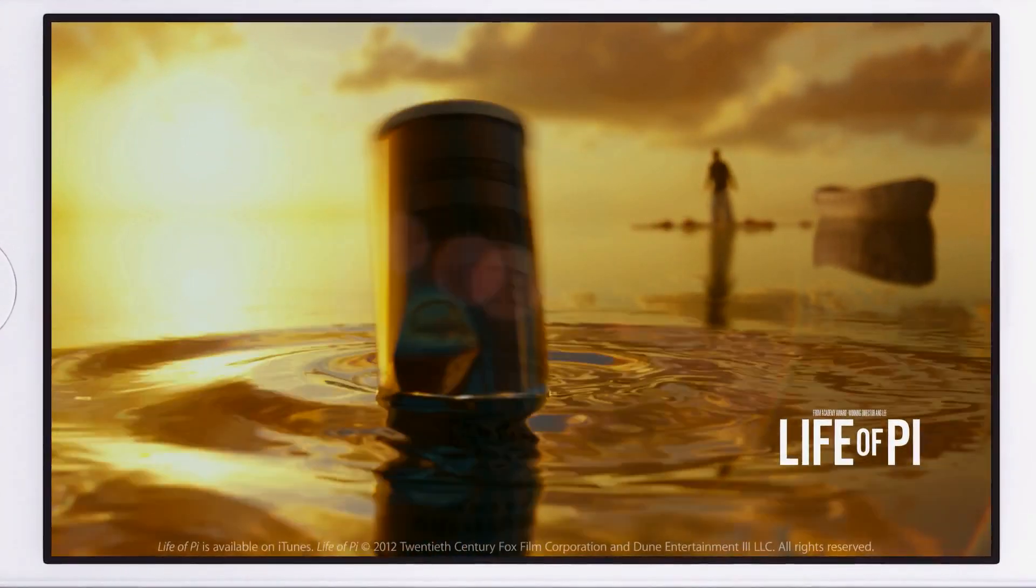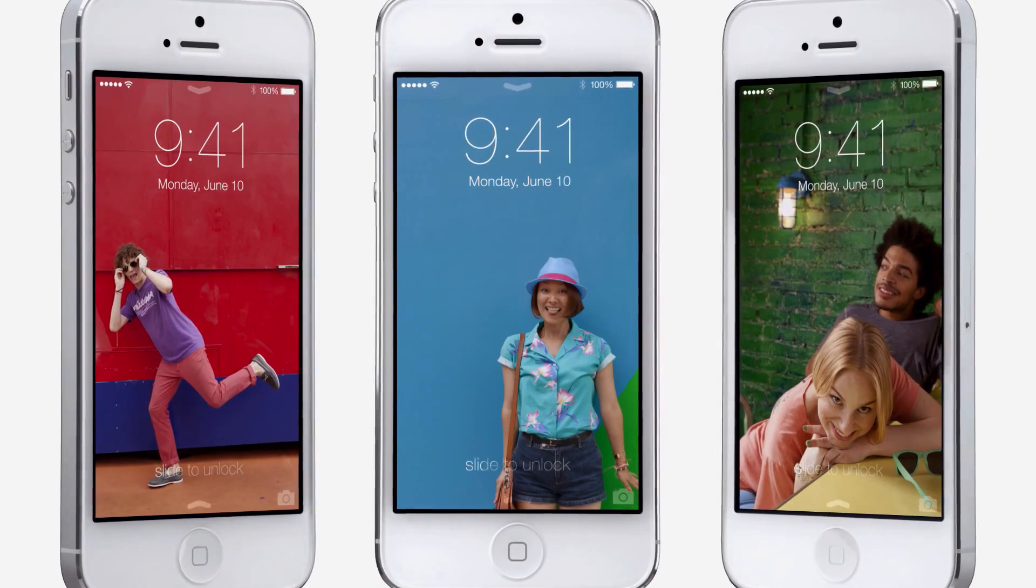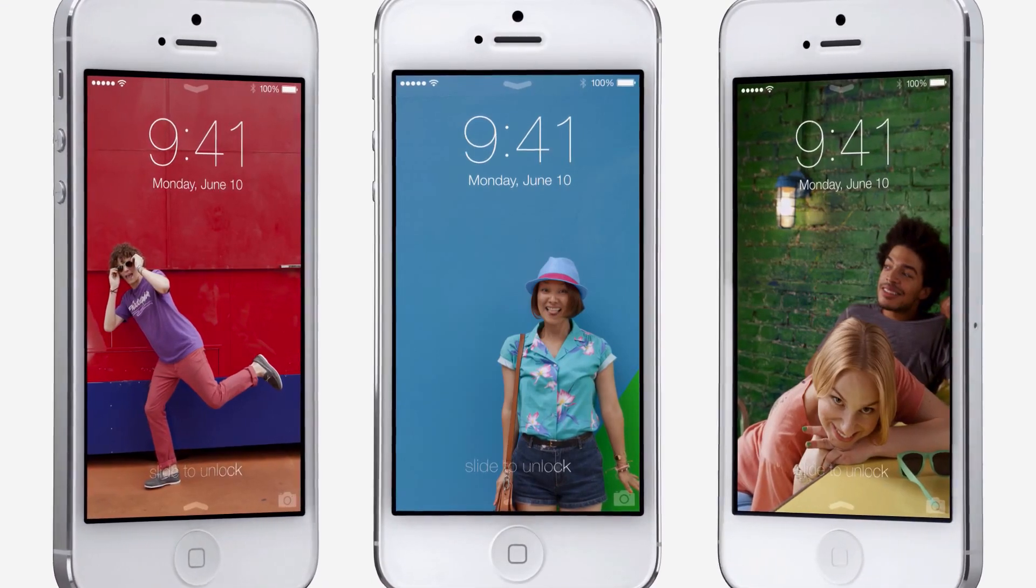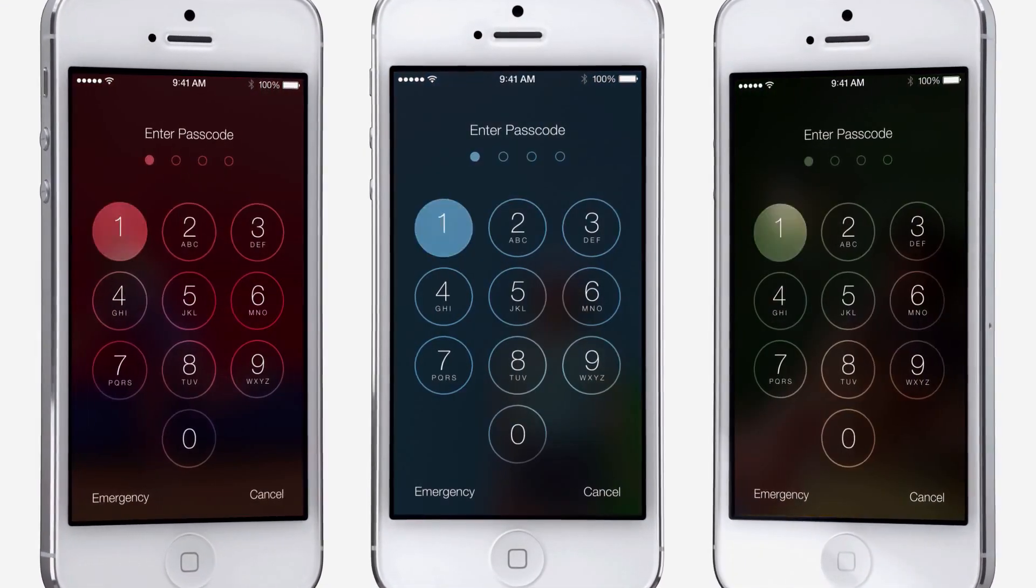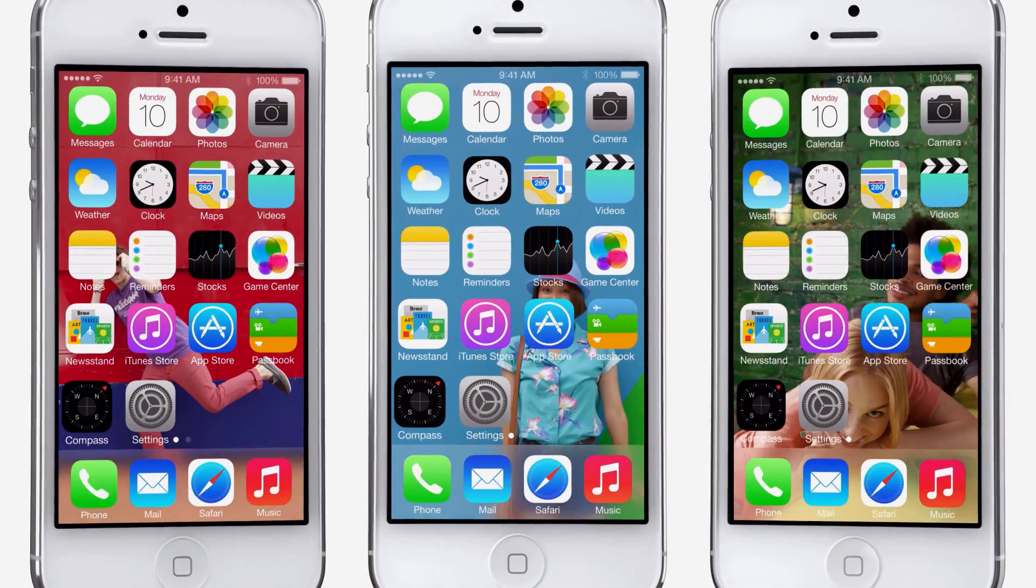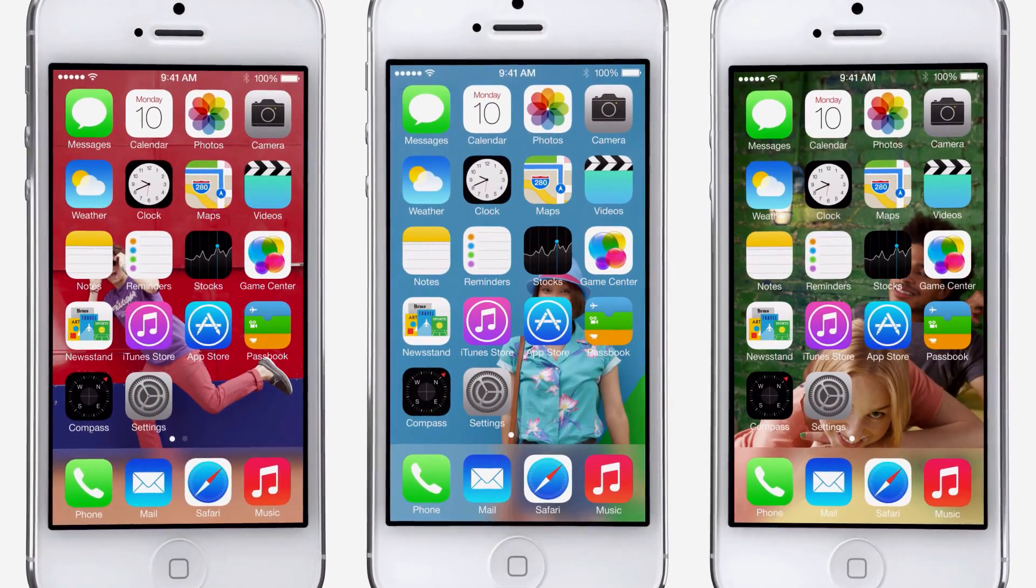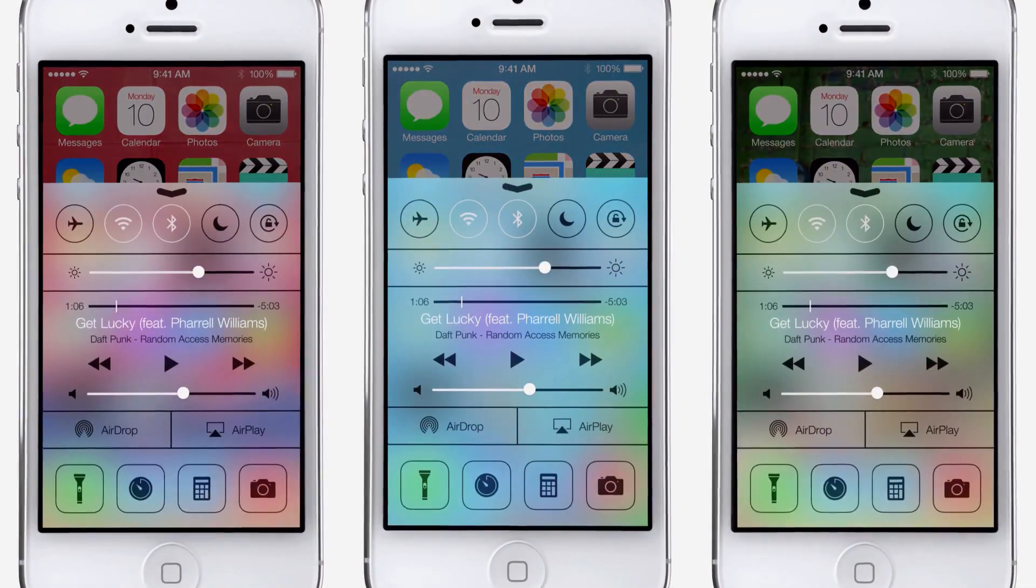Even the simple act of changing your wallpaper has a very noticeable effect on the way your iPhone looks and feels across the entire system.